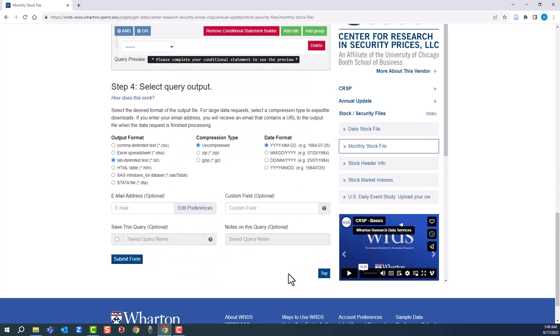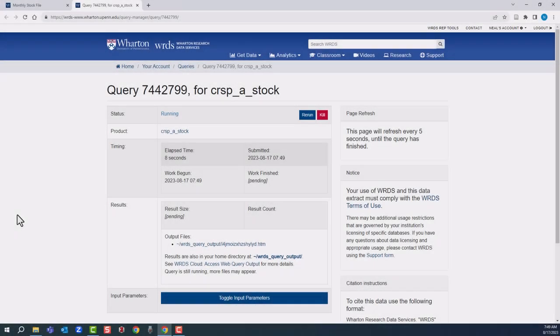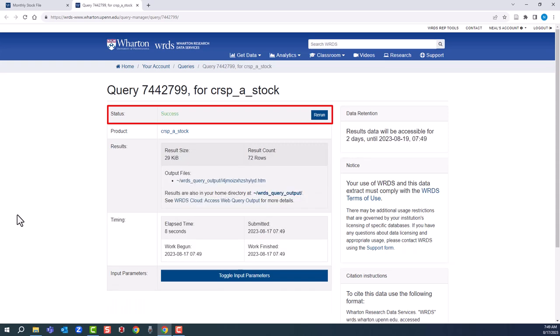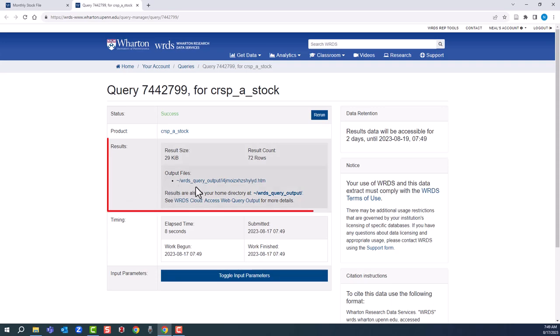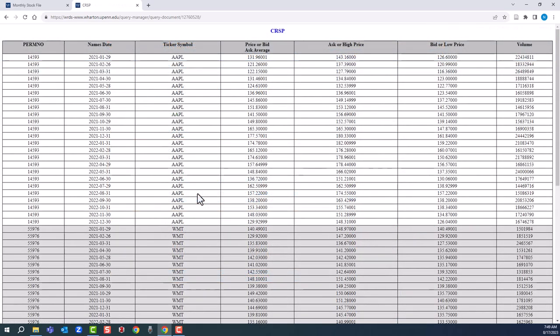This time we'll output to HTML. The same sort of deal. Here it's running our query. Depending on server traffic or the size of your query, it could take a while. Success. Let's obtain the output files. As you can see near the top of the screen, there we have the ask or high price and the bid or low price.